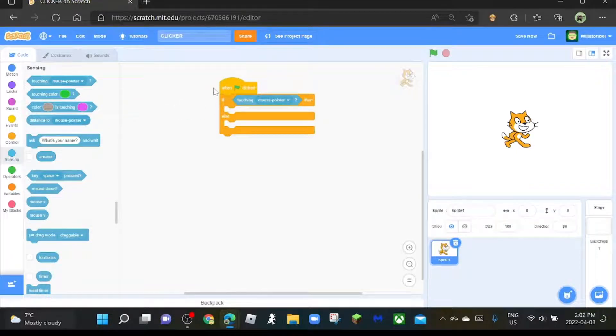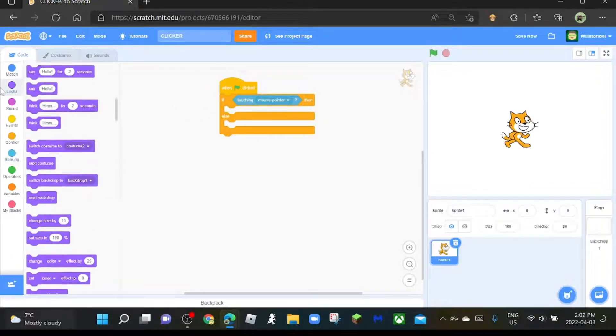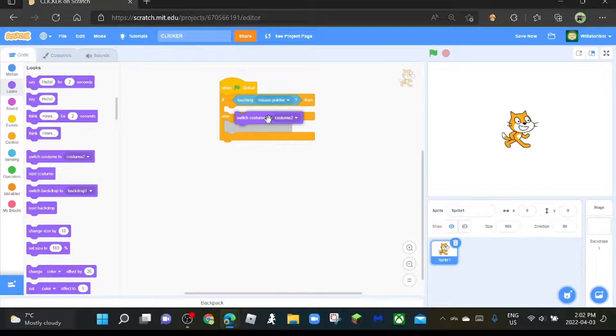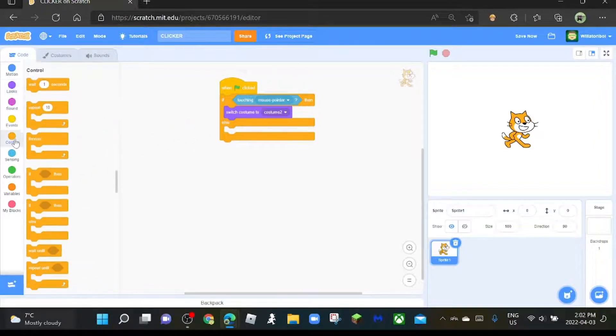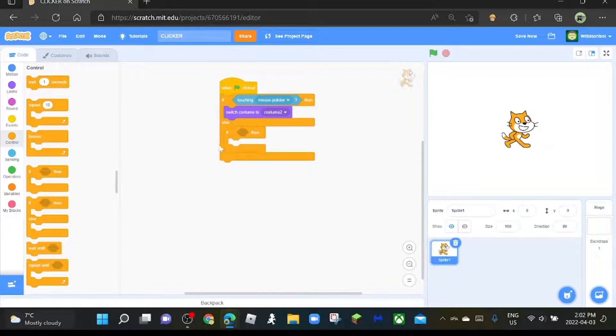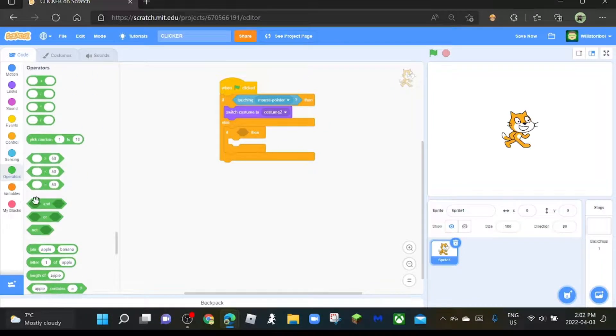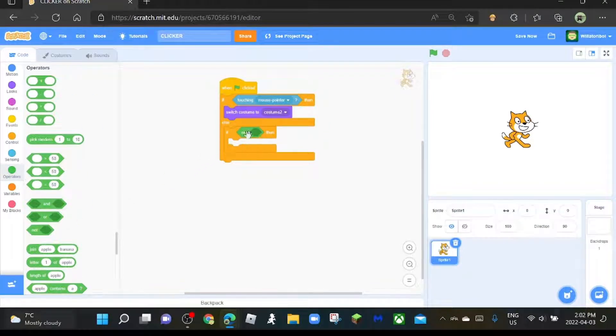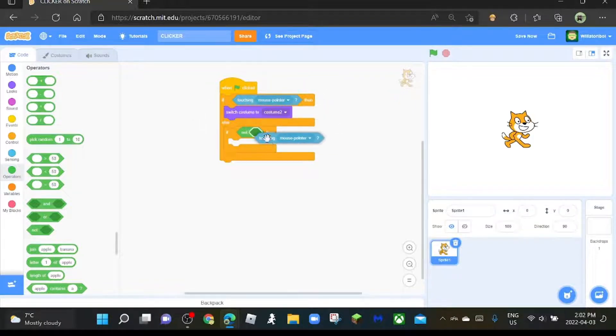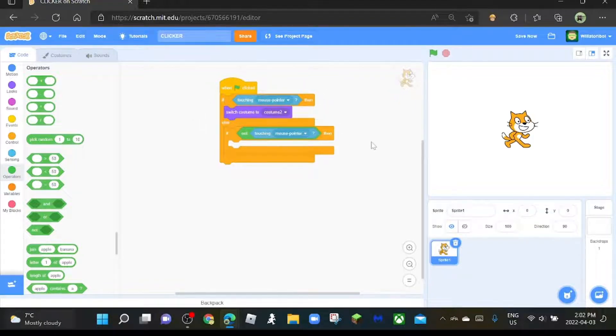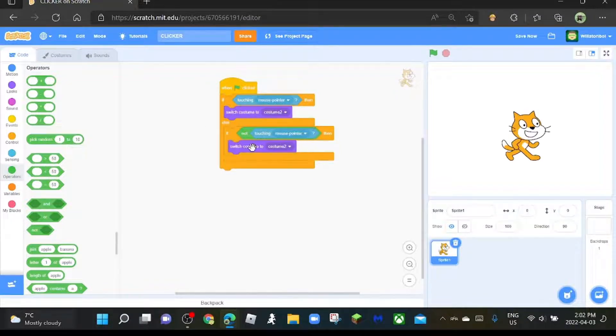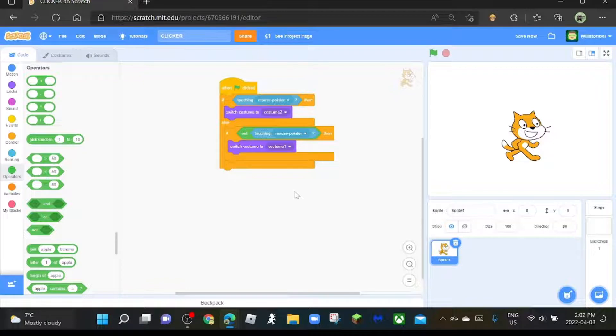And then what we're going to do is switch costume to costume 2, and then grab an if-then block. Go to operators and then grab a not block, and then you're going to right-click that, duplicate it, and put it in here.